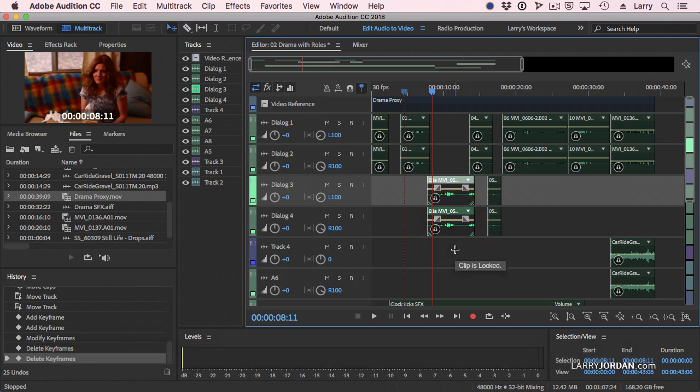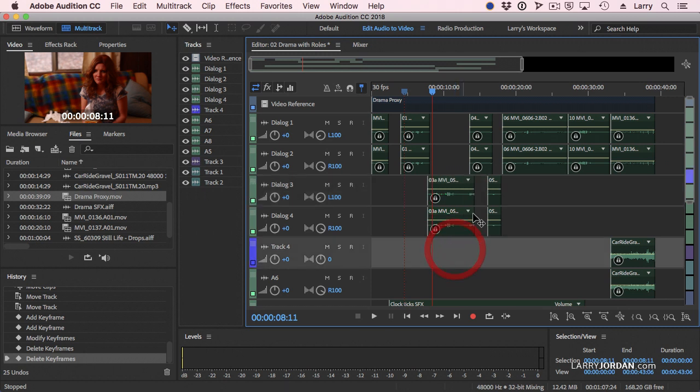So I would have one bus for all of my male dialogue, and have another bus for female dialogue. This allows me to then process all the guys' voices similarly, and all the girls' voices similarly. Well, because both of these are women, and because once I show you how to create one bus, you can create as many as you want.